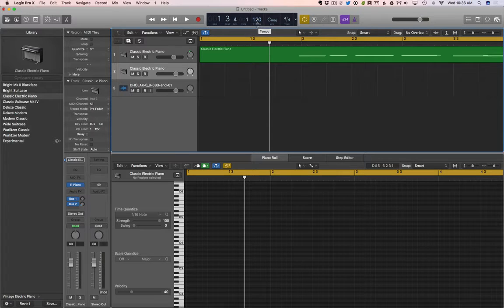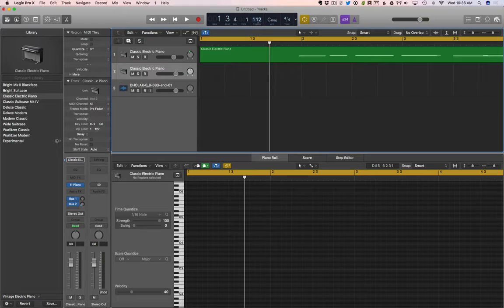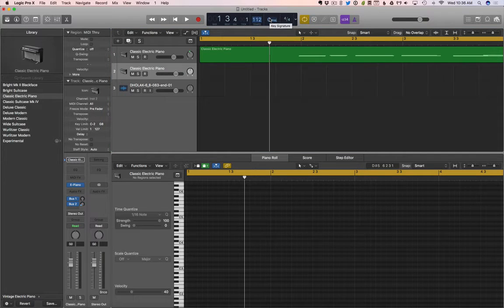Tempo. This is our tempo. We can click and drag to change it, or we can just double click and then type in and hit return.